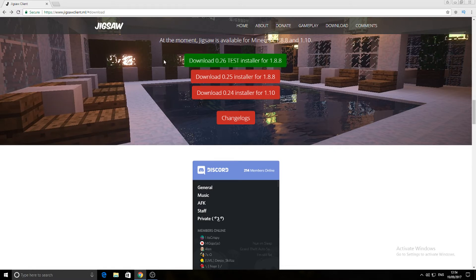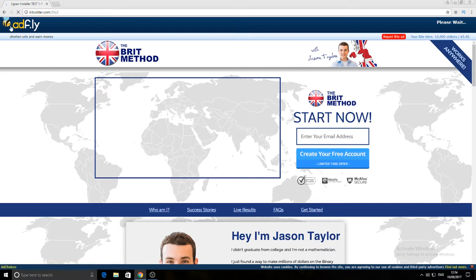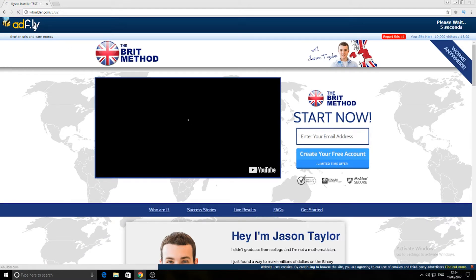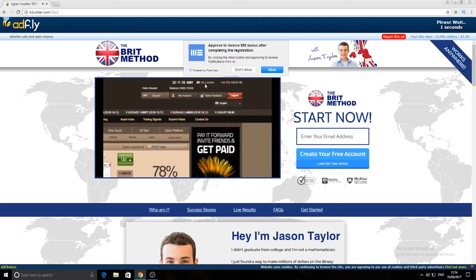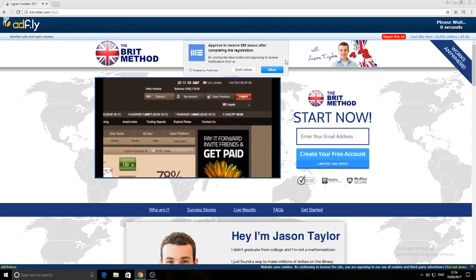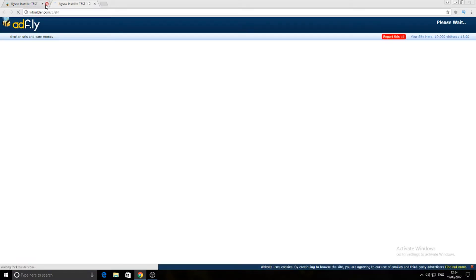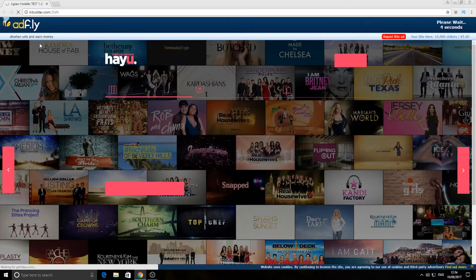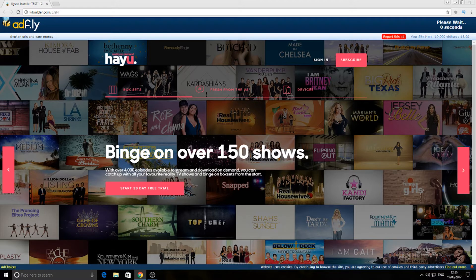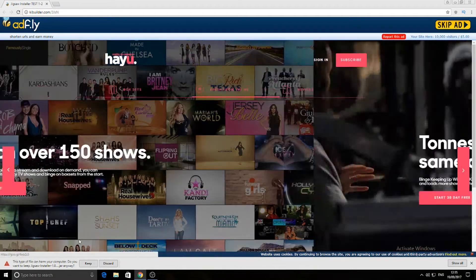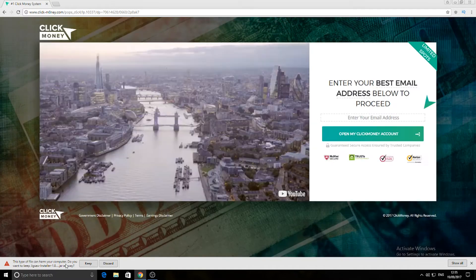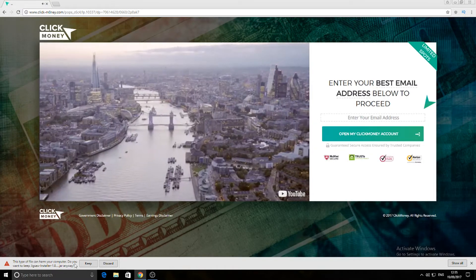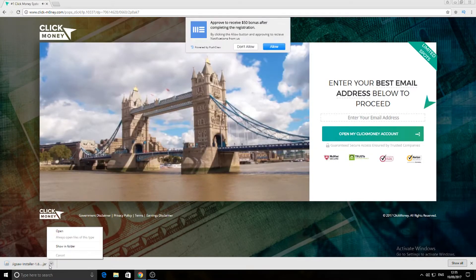So we're going to click on this green one and then it'll pop up like this, again another ad.fly link. If it keeps popping up just keep doing it and it should pop up. There you go. As you can see it says this type of file can harm your computer. We're going to click Keep and then we're going to click Open.